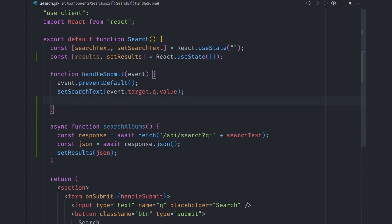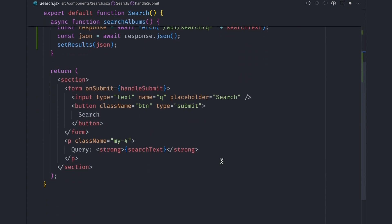Let's finally call this searchAlbums function inside the submit event listener. Submitting the form will trigger the API call. We now have the search results handy. Let's display them.